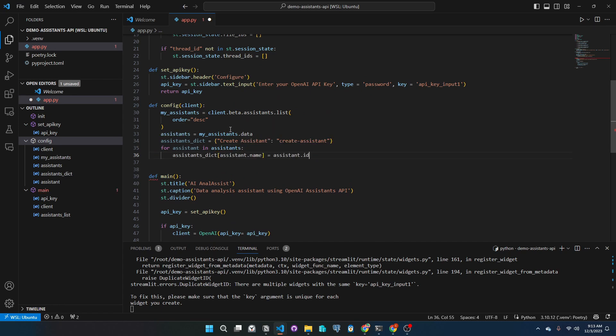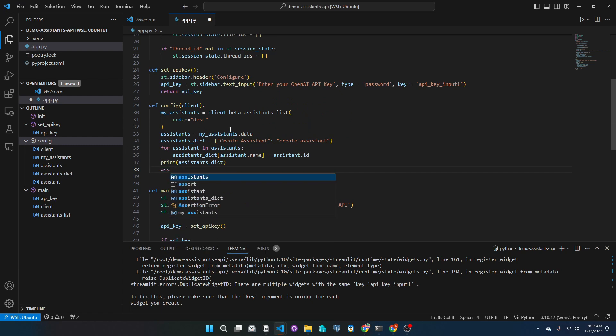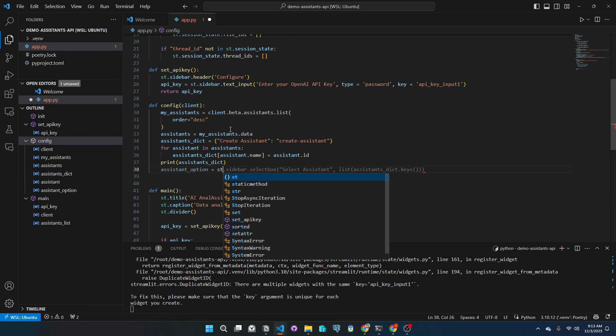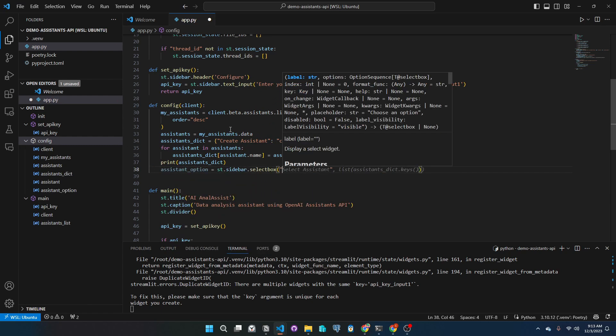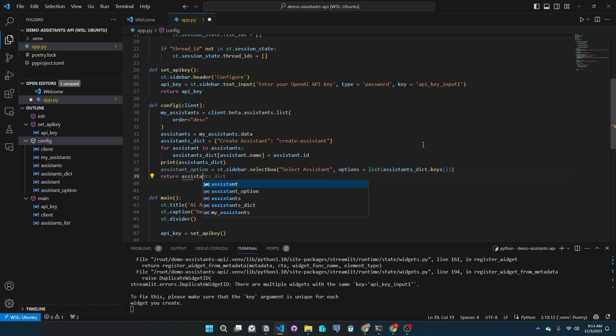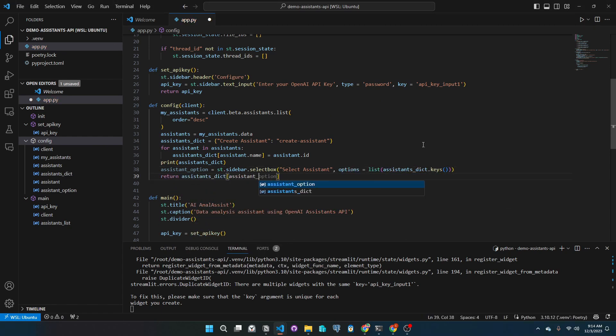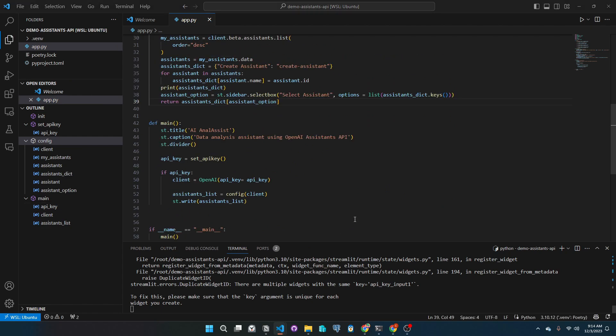In here, I will print to see it in the terminal. Then I will add a sidebar select box with the dictionary keys as options. I will reference the dictionary and return the assistant's ID of the assistant the user will select. Let's see it in action.